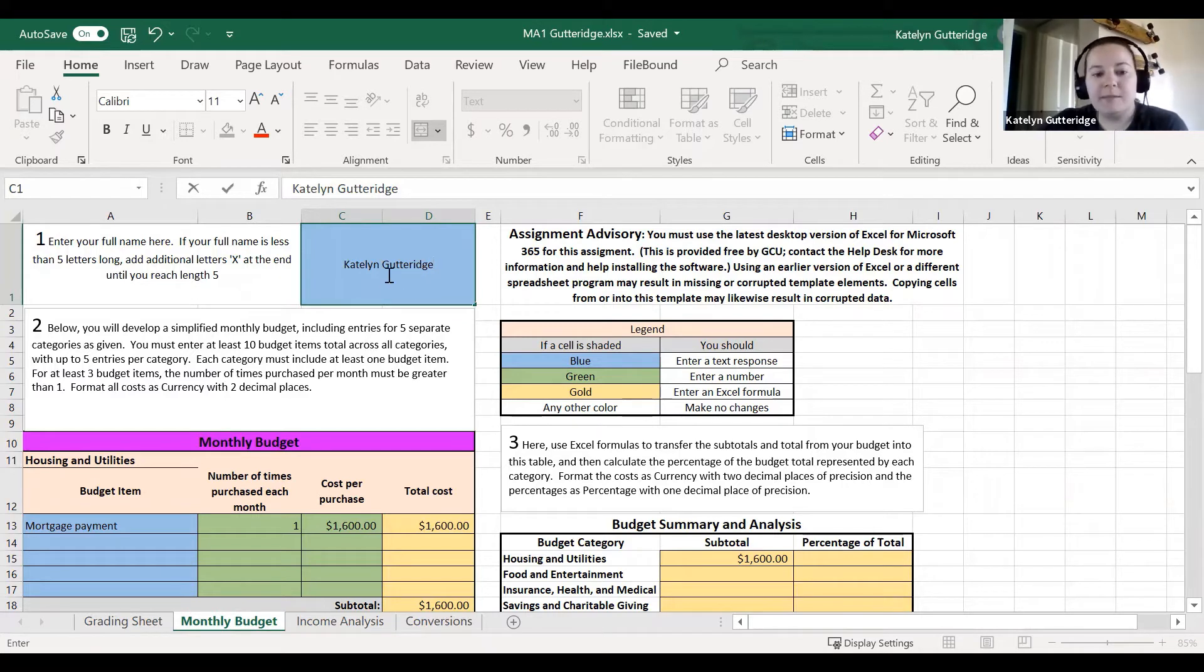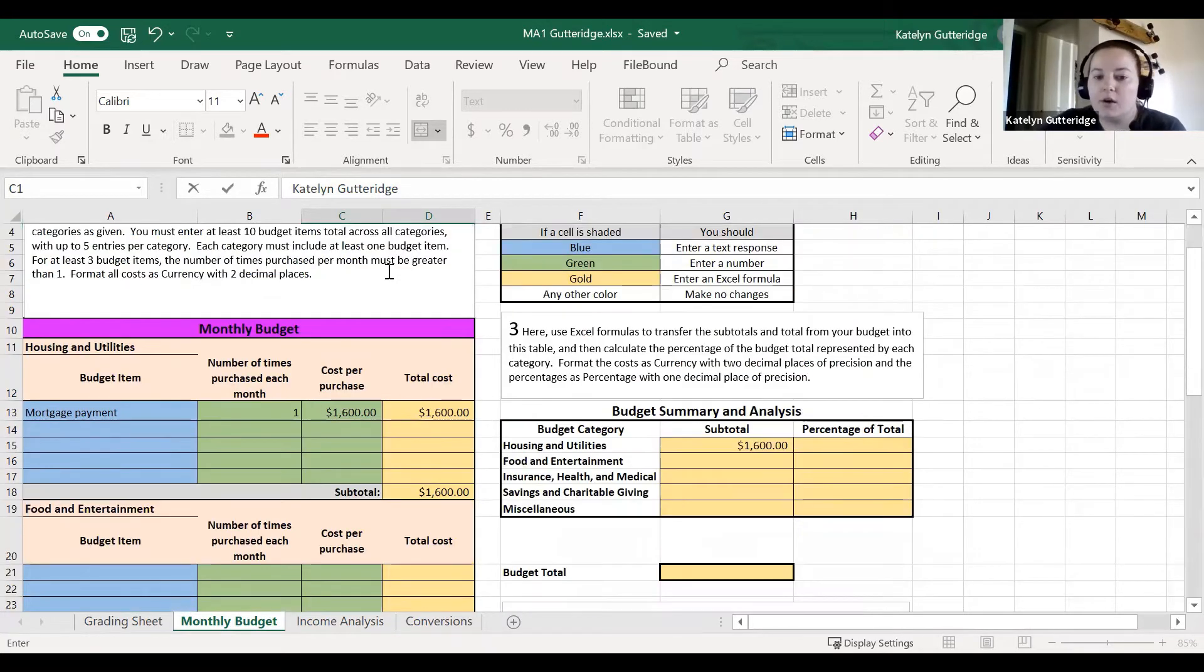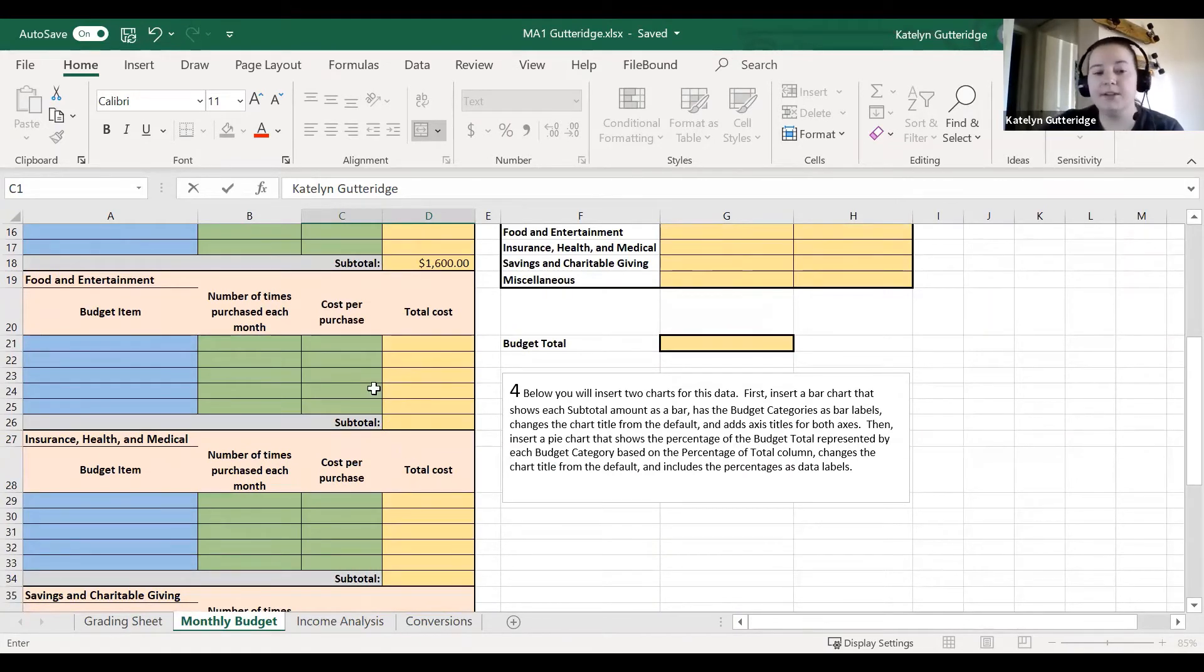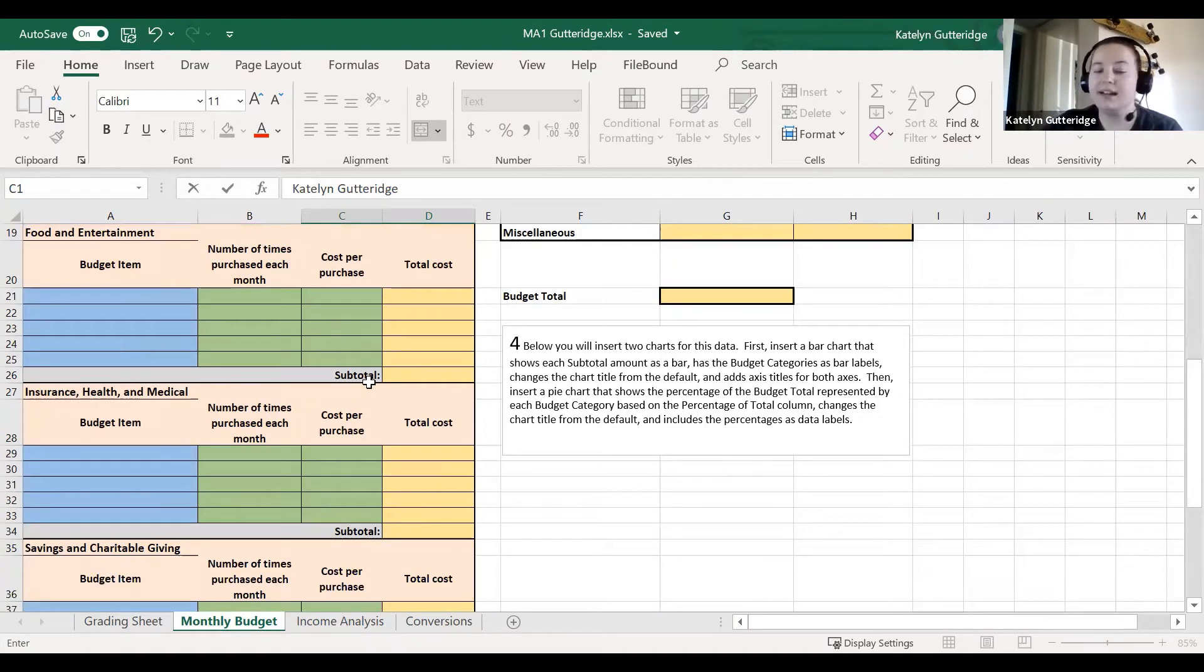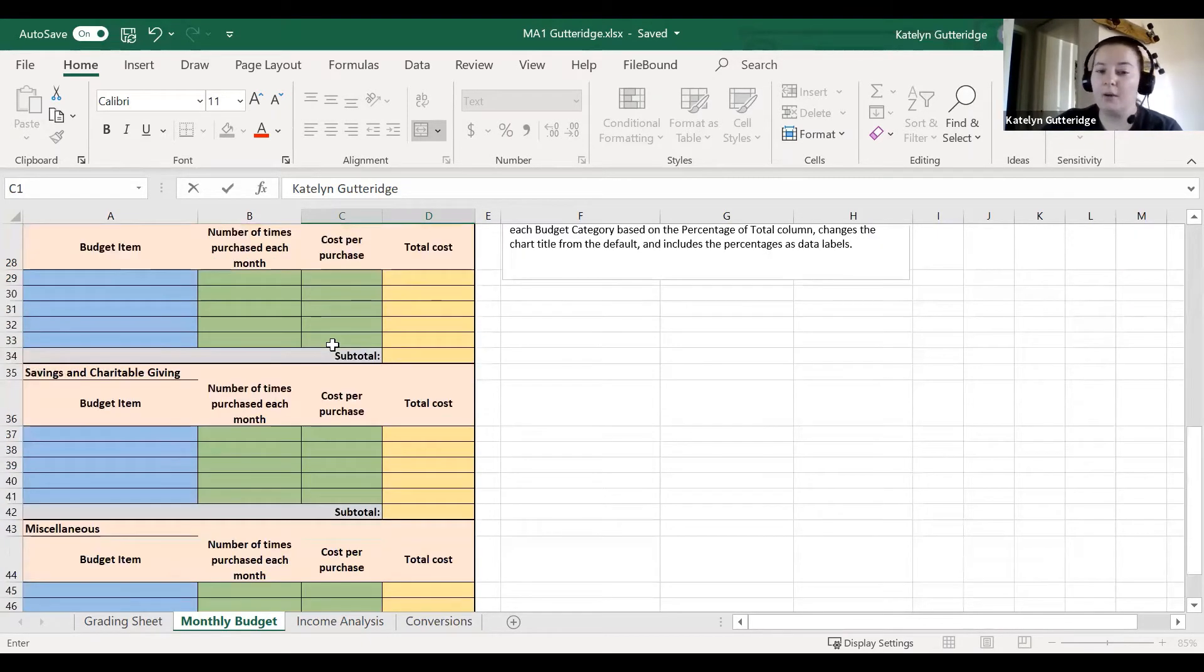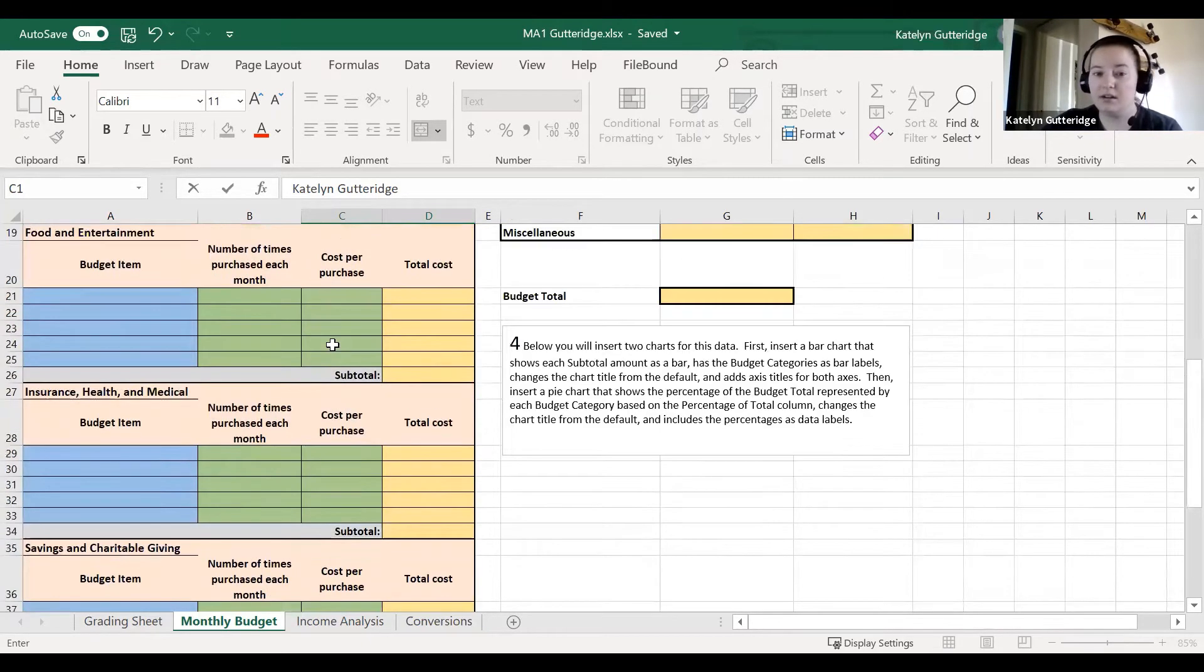Once you put your name in there, then you can go ahead and start filling in the sheet. The monthly budget sheet is going to be similar to Topic 2 DQ2. We filled out a budget sheet there. It has a little bit extra work in there, but the Topic 2 DQ2 can help get you started.